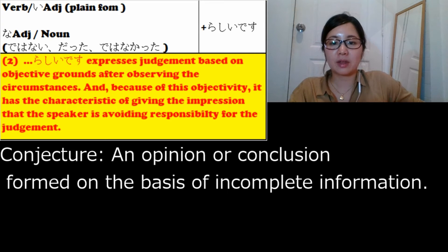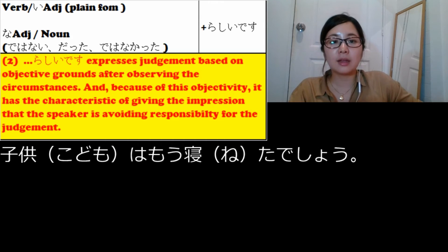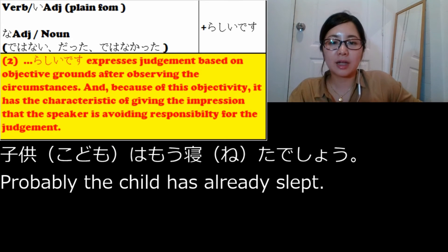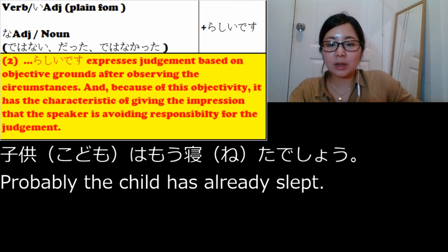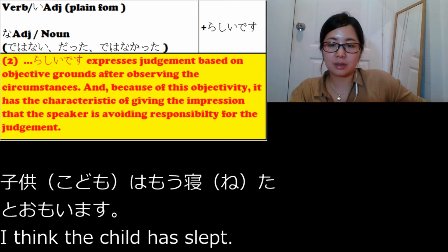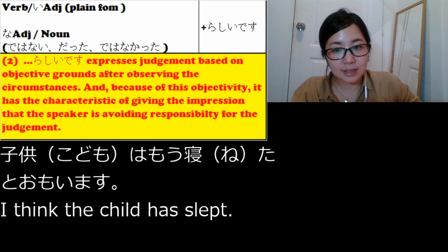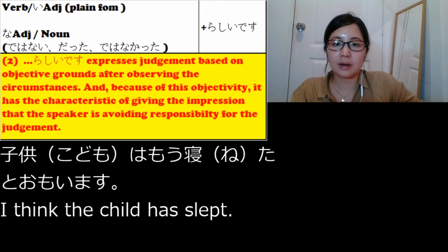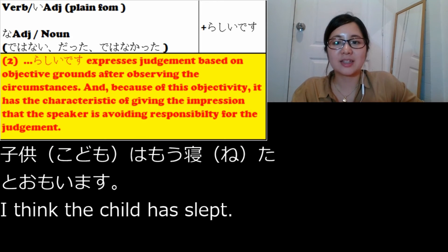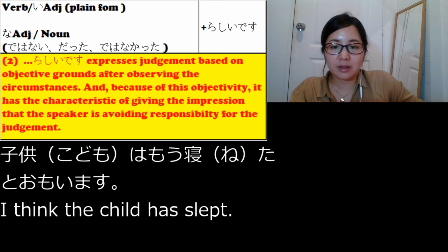Let's do one example. 子供はもう寝たでしょう — でしょう means 'probably,' so it means 'probably the child has already slept.' 子供はもう寝たと思います means 'I think the child has slept.' So if I want to use らしいです, it will be more objective — it has the characteristic of giving the impression that the speaker is avoiding responsibility for the judgment.